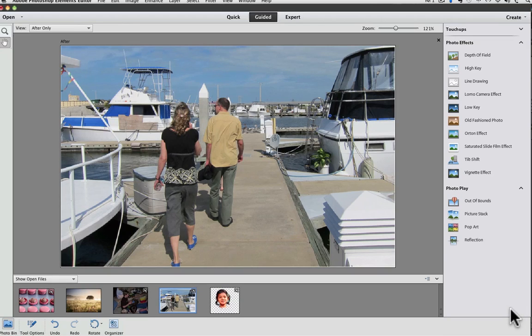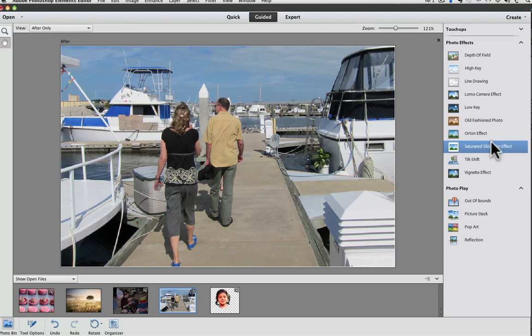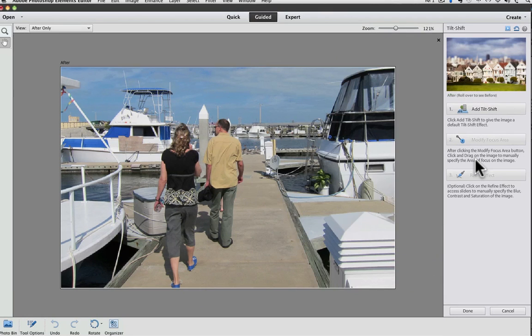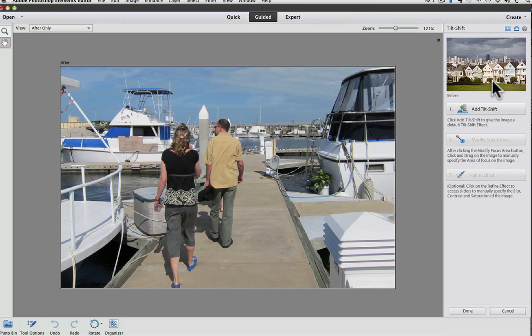Another guided edit effect for Photoshop Elements 11 is called Tilt Shift, it's right here. This effect lets you decide what to keep in focus, and it blurs everything else. If you look at the example of the houses, you can see that it gives the illusion that it's a photo of a toy set. Let's look at the before and after. Cancel that.